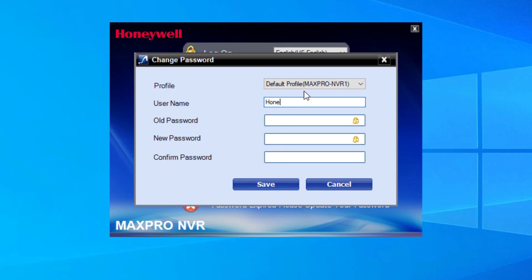To do that, click on the Change Password link below the login area, type in the username and current password, then create a strong 12 character minimum password that includes an uppercase letter, a number, and a special character, then click Save.